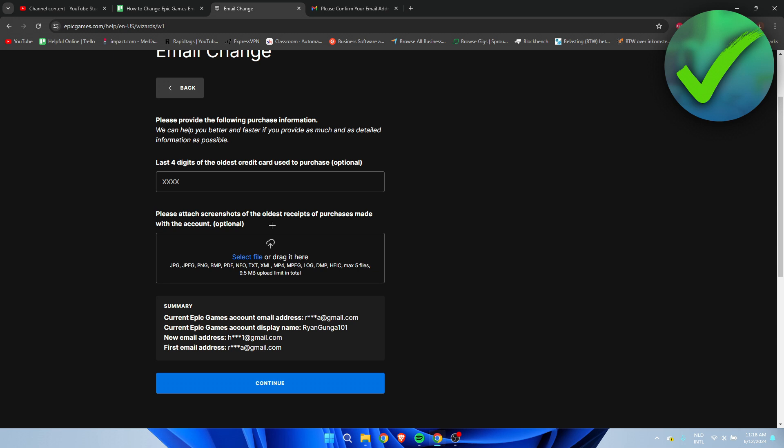Keep in mind that even the free games Epic Games gives out count as receipts or purchases. If you have any receipts of those free game purchases, make sure to add them here because that will help you retrieve your account. The more information you provide, the easier it will be to get your account back.